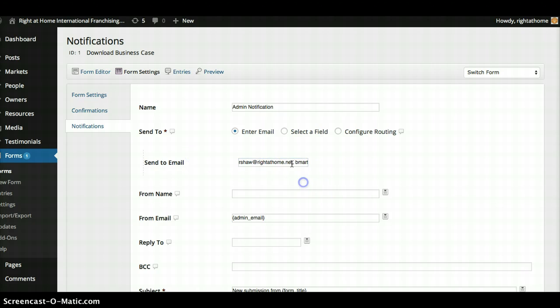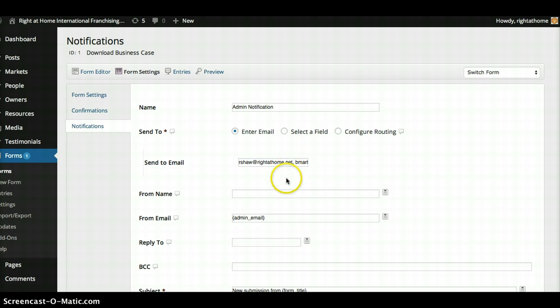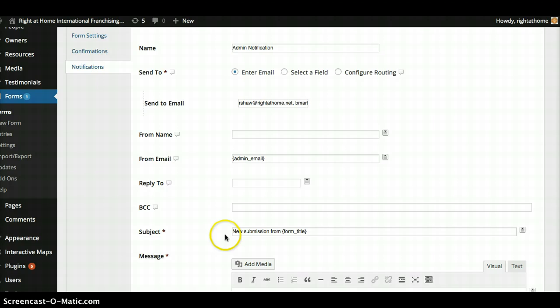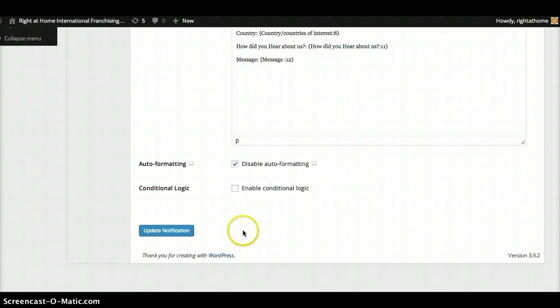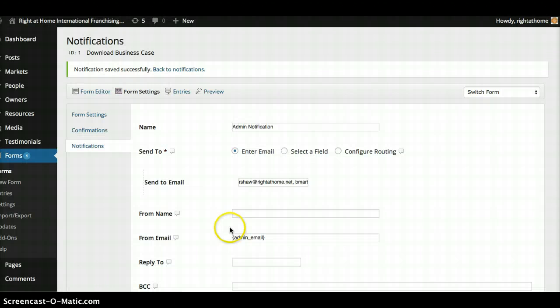That's right, yeah, rightathome.net. So sslaken at rightathome.net. So that's added. So that part is done. And then I'll go ahead and click update notification right here.